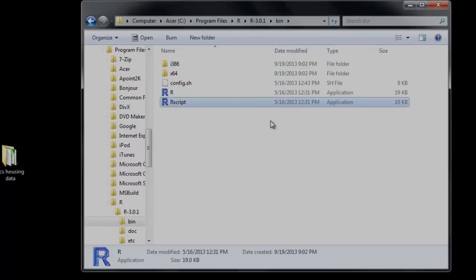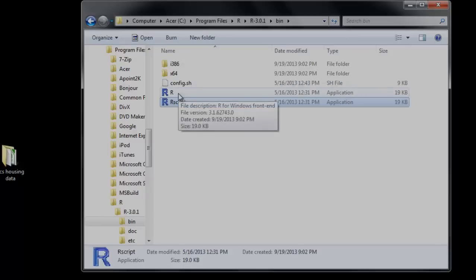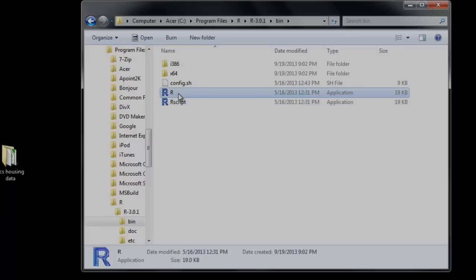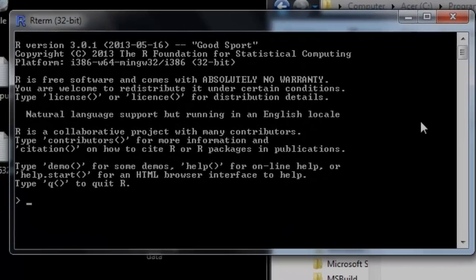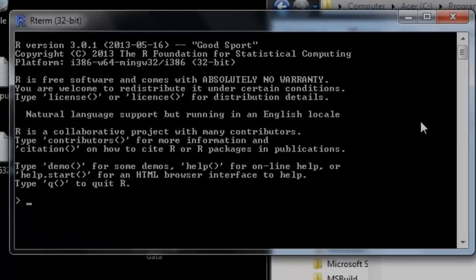The Rscript application down here is a command line utility for just running a file. You can call it from the shell, from other interfaces. But nothing wrong with doing this. Fine way to get at the program.